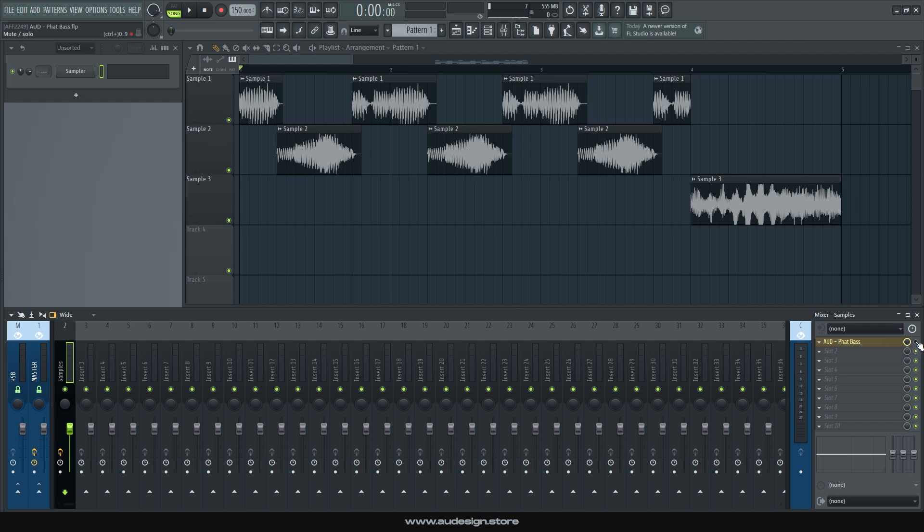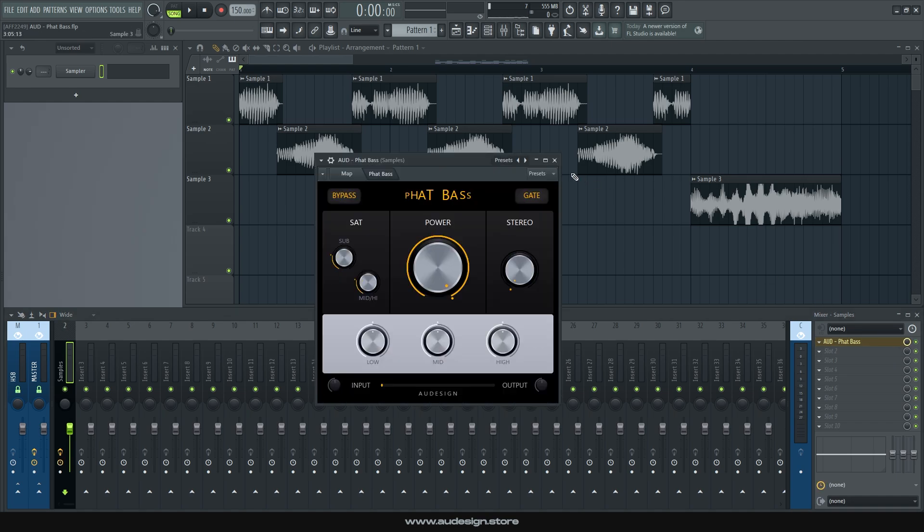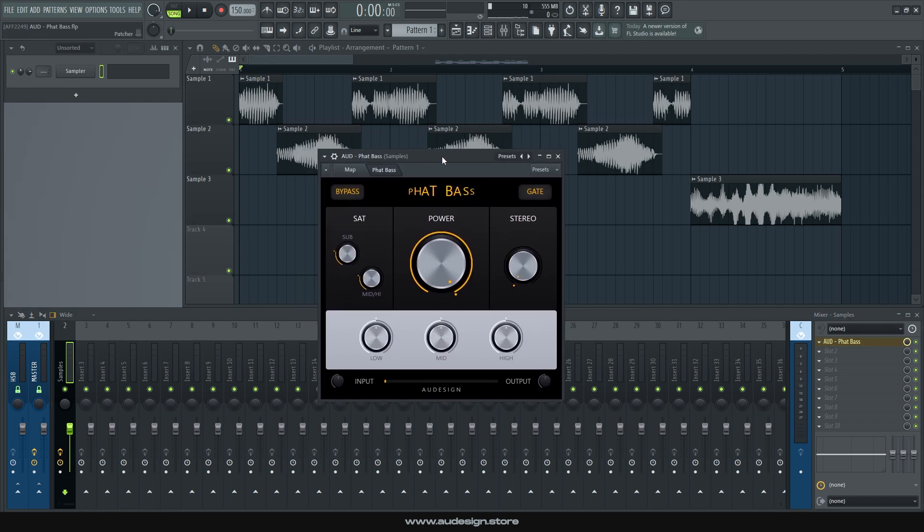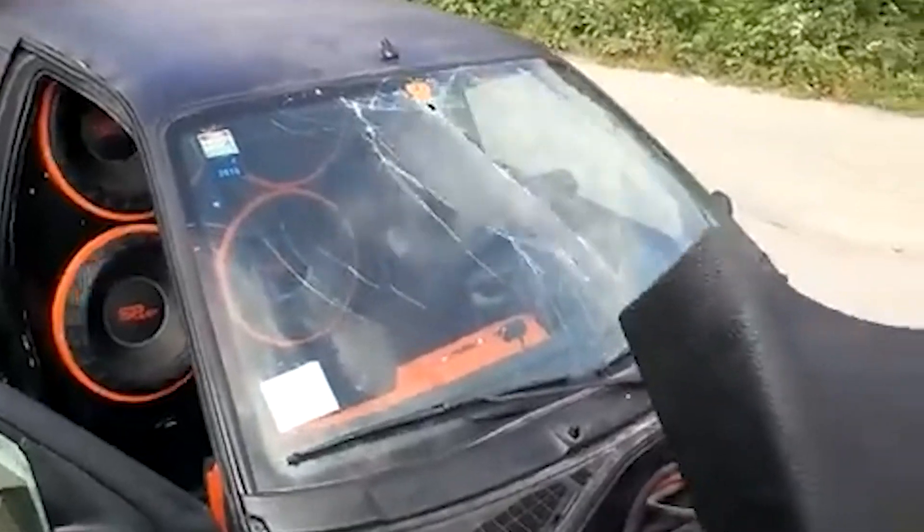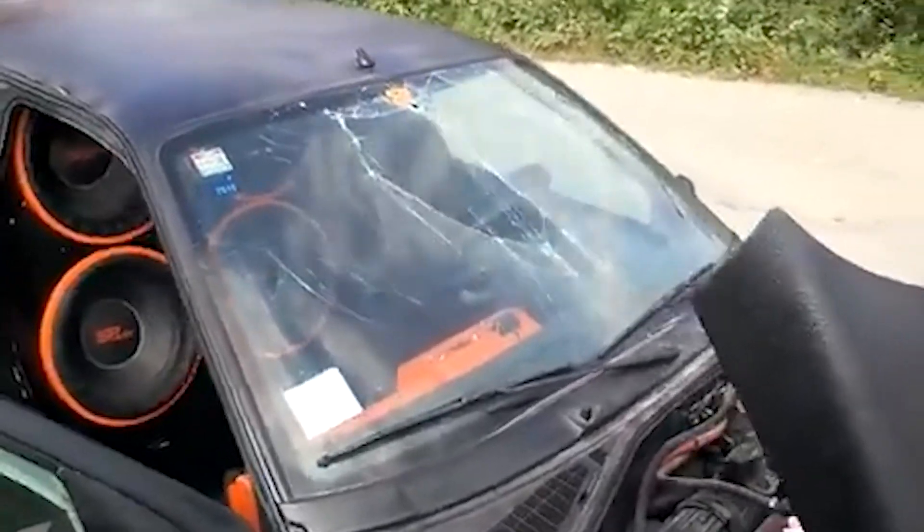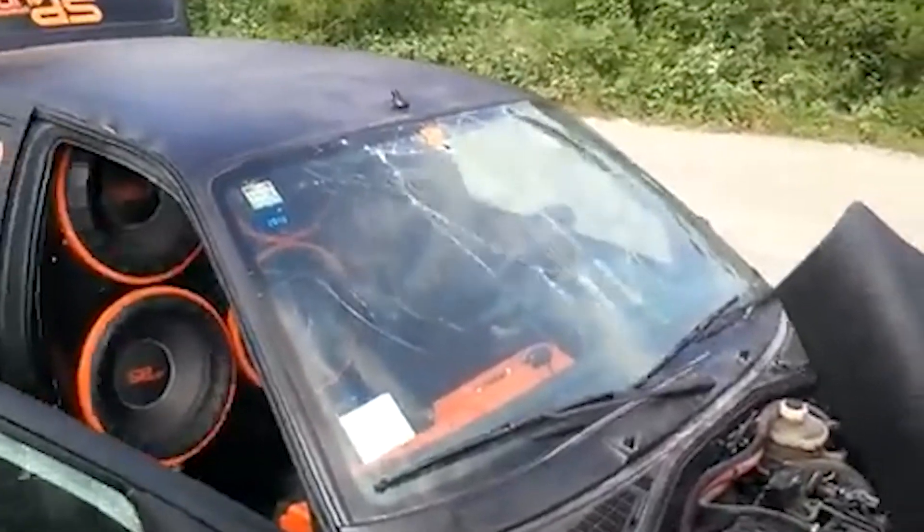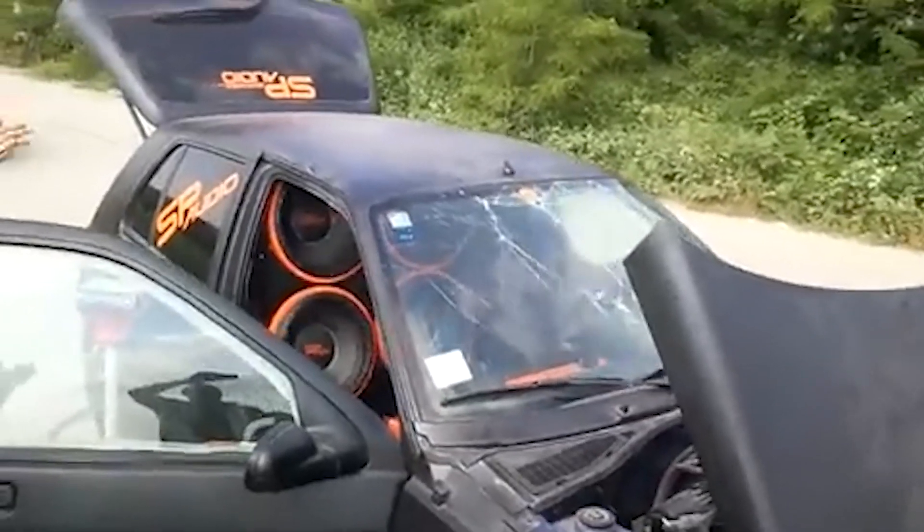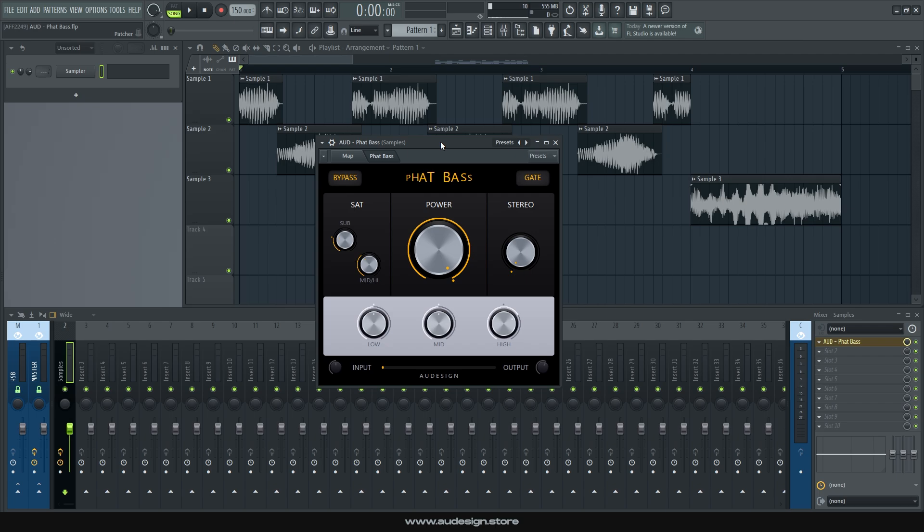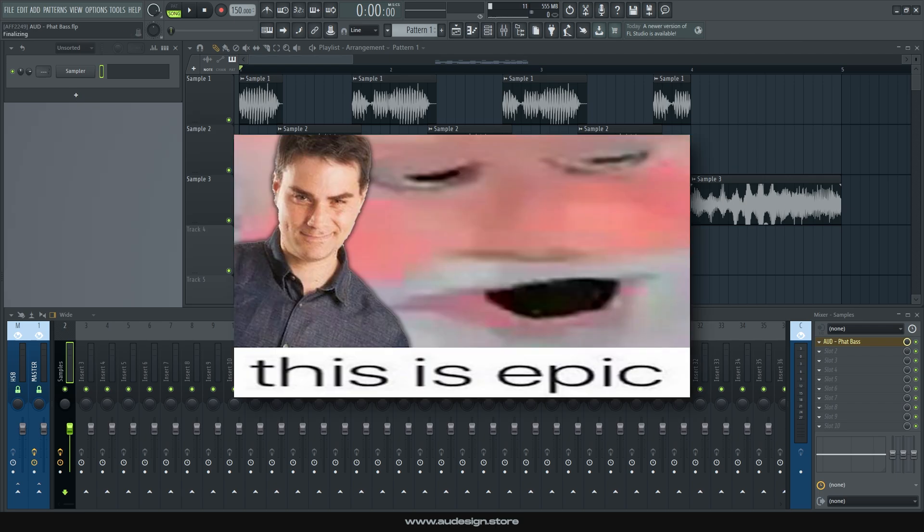So this is how they sound after using fat bass. So yeah, fat bass turns any good sounding bass into an epic one,